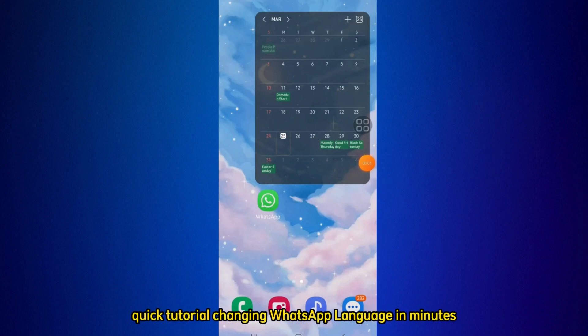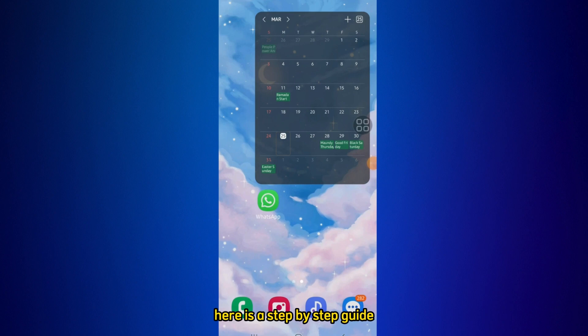Quick Tutorial: Changing WhatsApp Language in Minutes. Here is a step-by-step guide on how to change the language in WhatsApp.